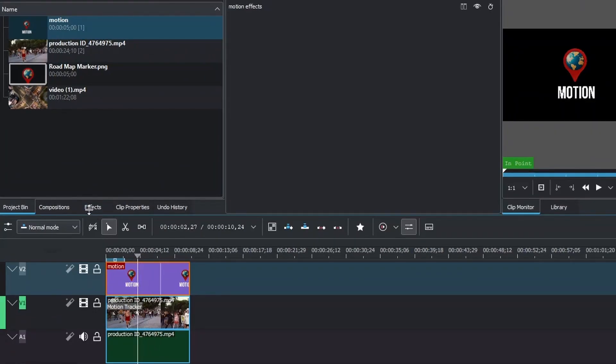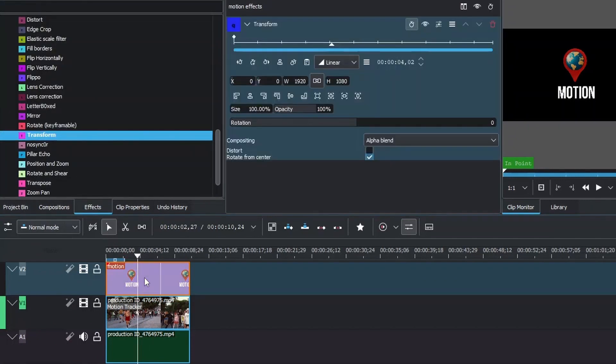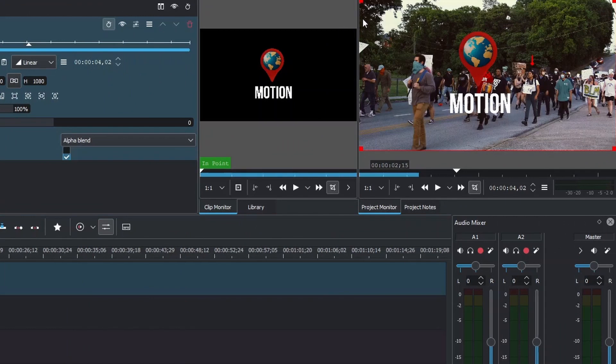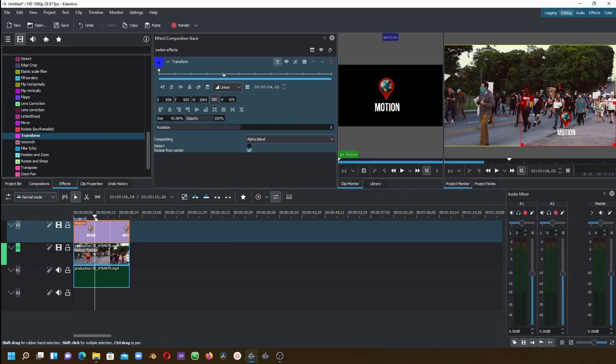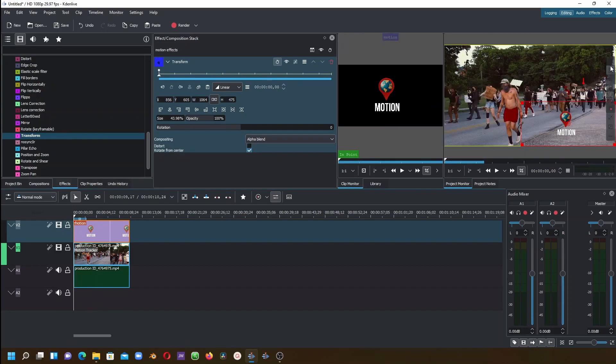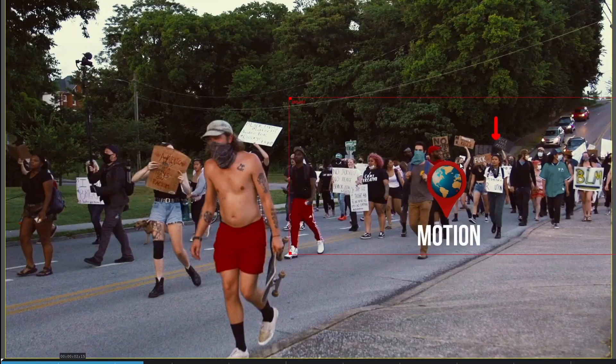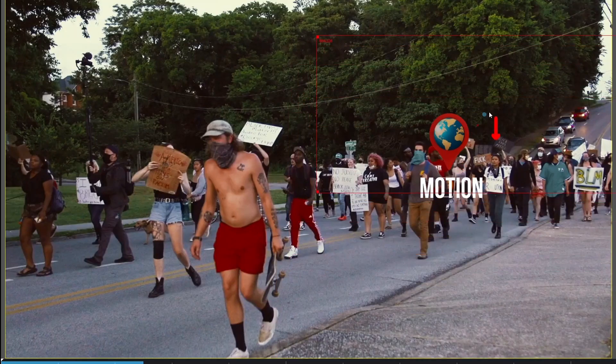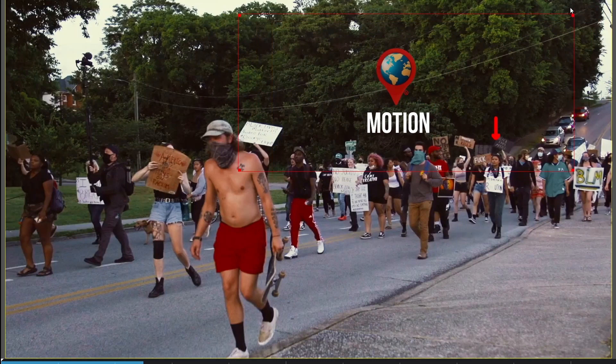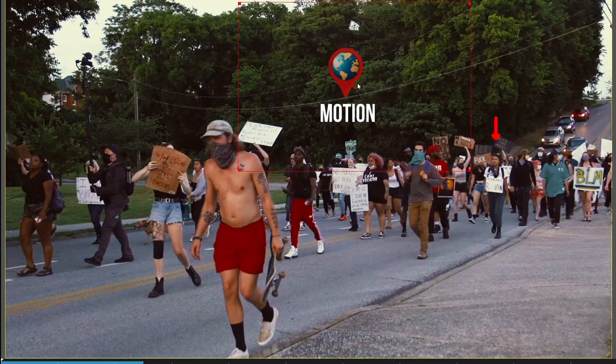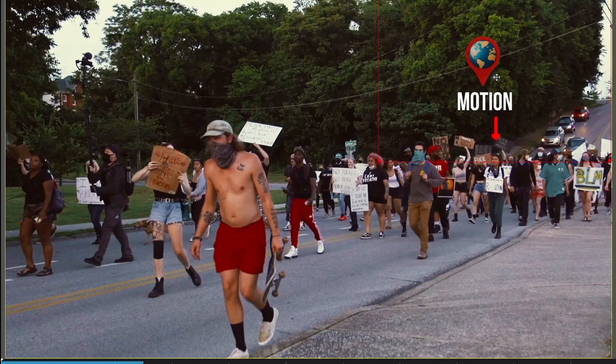That means we need to go to the effects here, apply Transform, and then reduce the size a little bit, something like this. Make sure to have the marker in the beginning. Then go fullscreen and place this on top there. Resize this and place it.